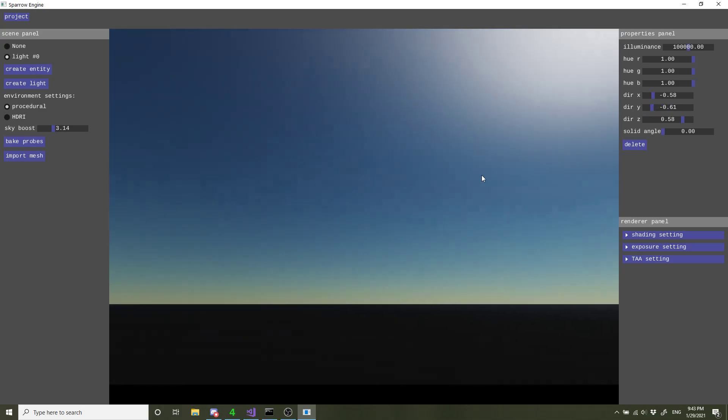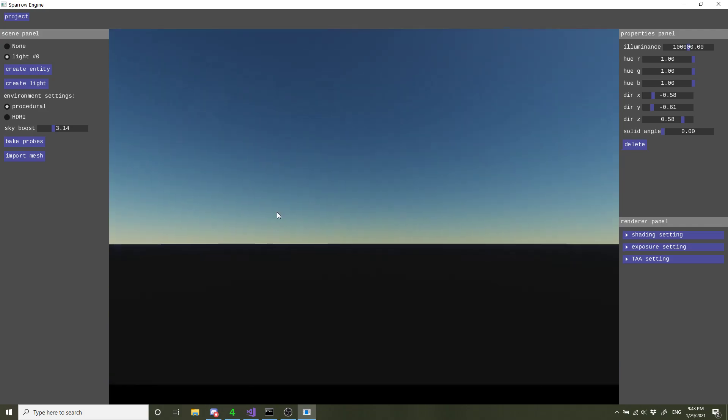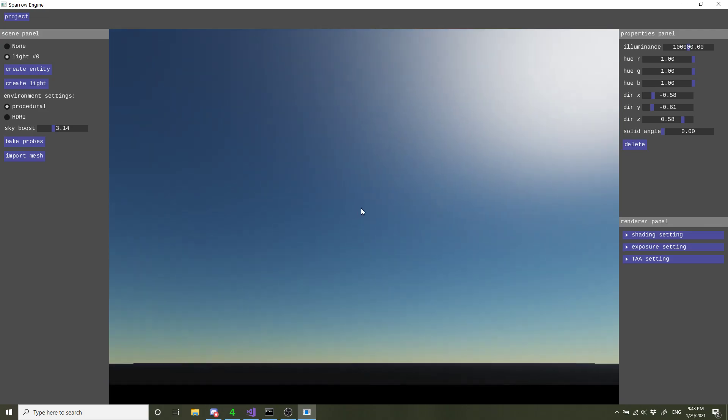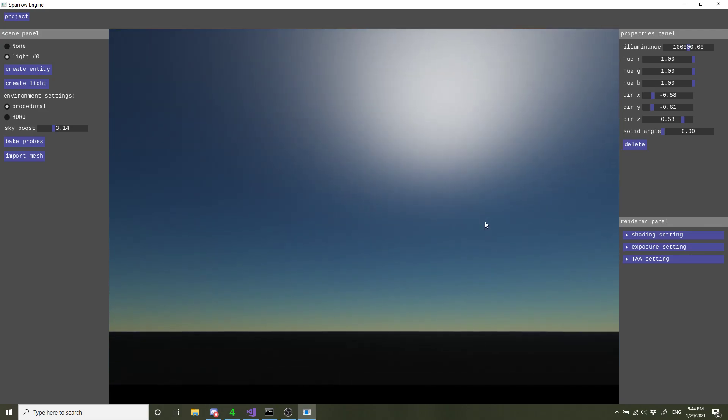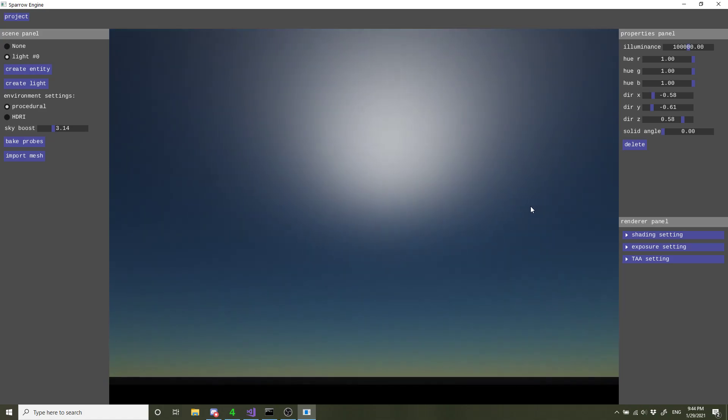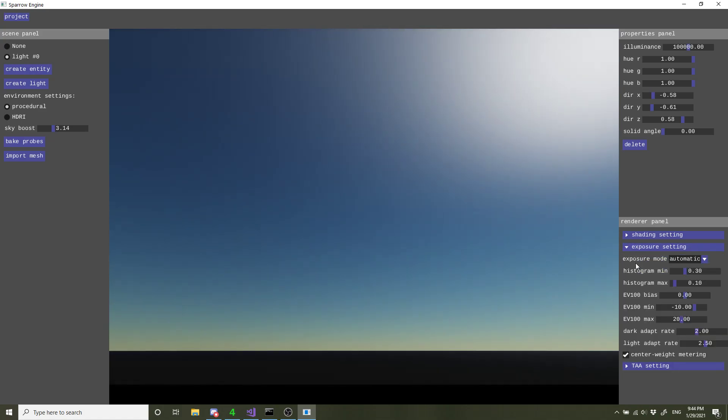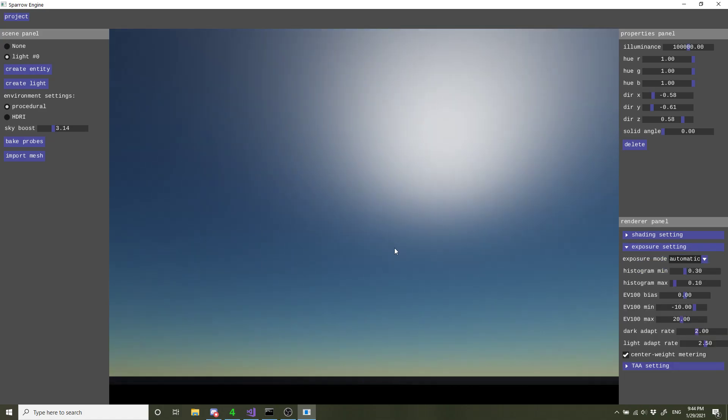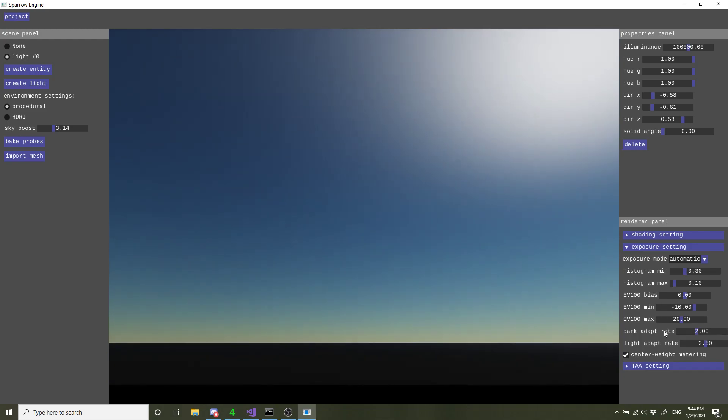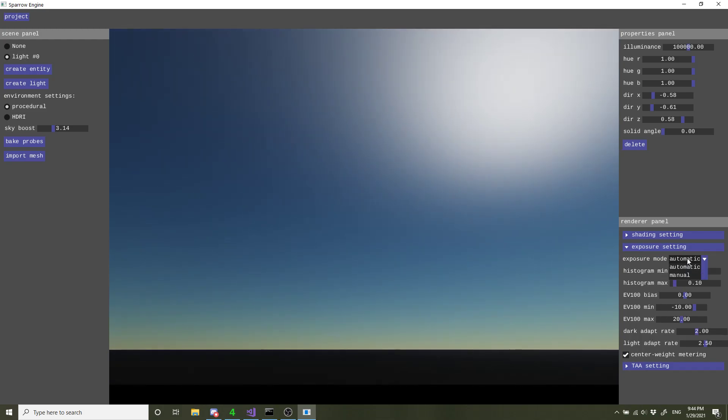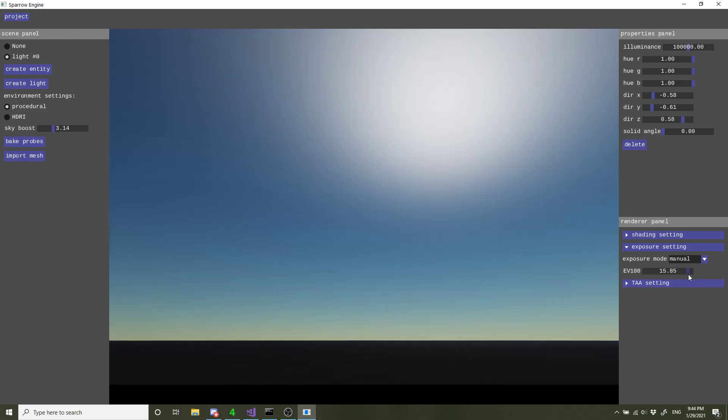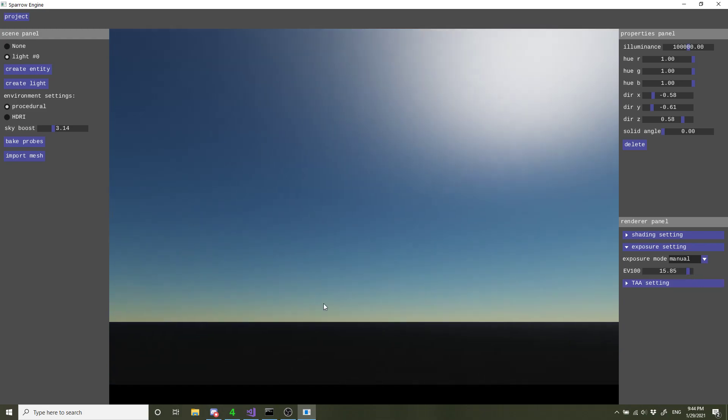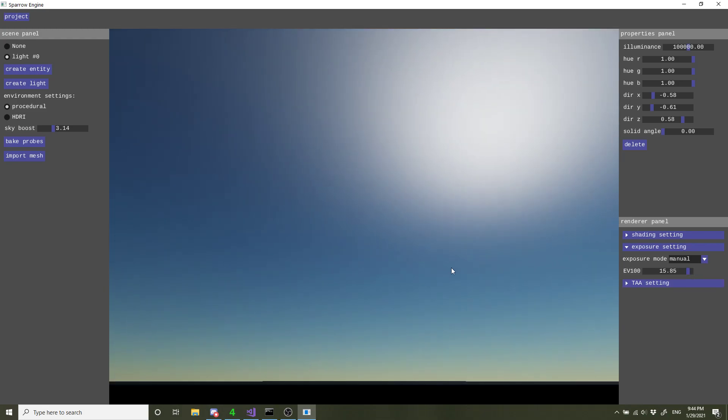Another thing is, as I'm looking around, the intensity of the light changes. That's because of the eye adaptation model as well, which can be tuned here, and there's also the option of going manual so everything stays fixed.